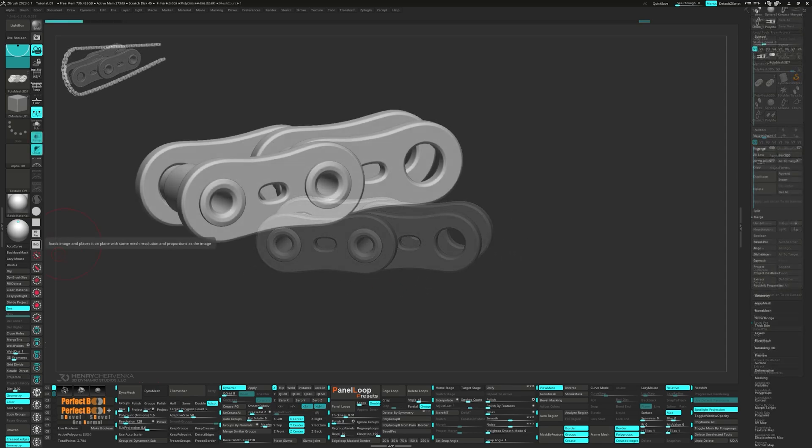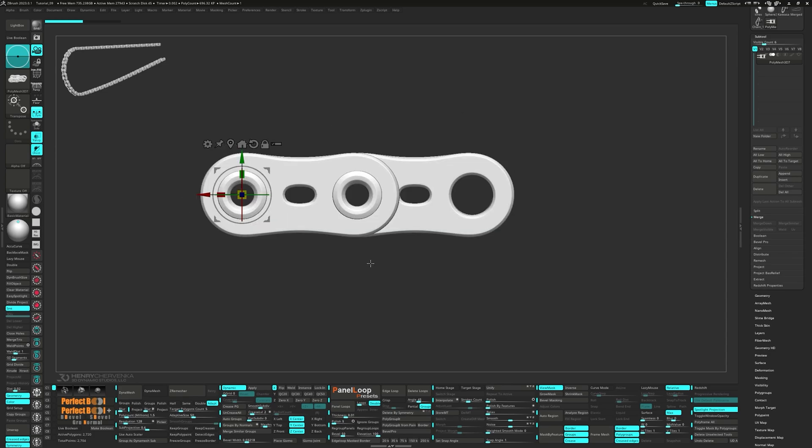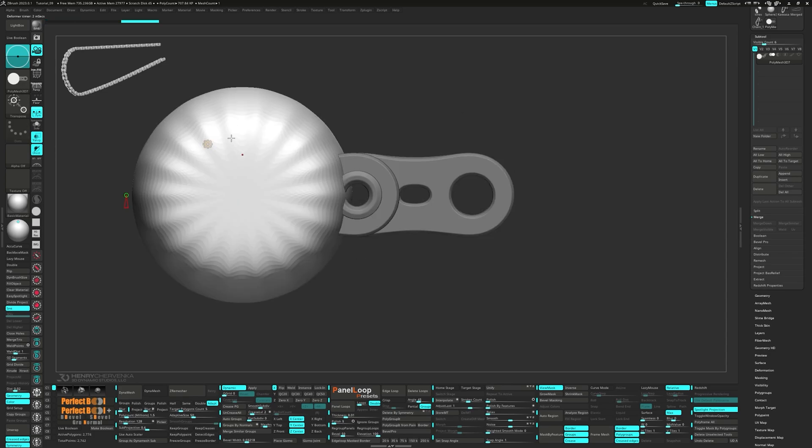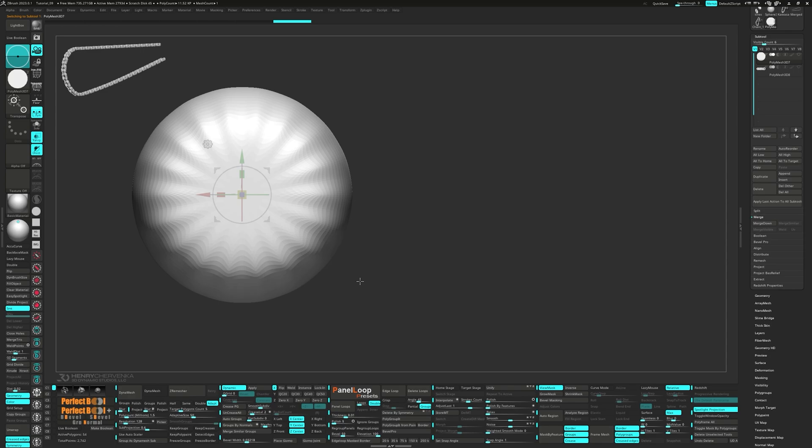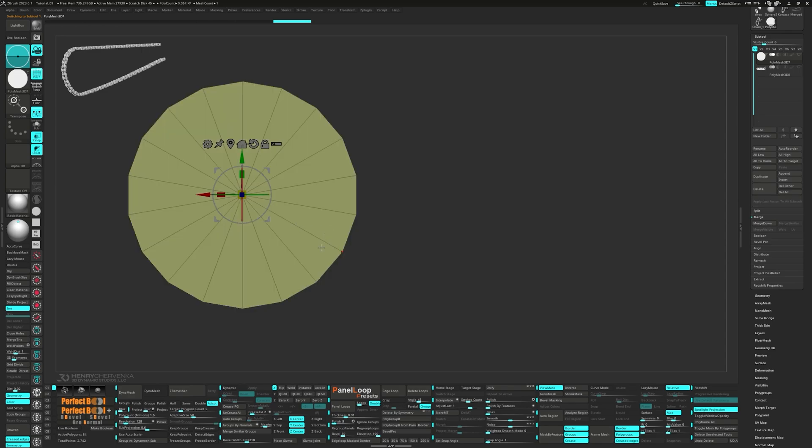Now mask the model and bring in a Cylinder 3D from the gizmo. Invert the mask, split unmask points and turn off dynamic. Go ahead and scale it down a bit.